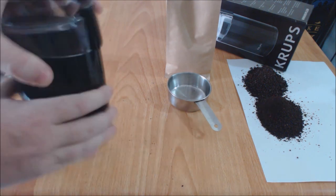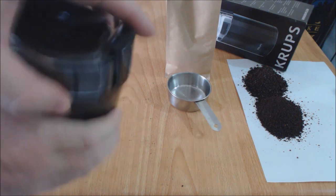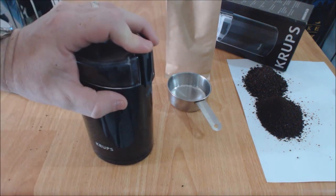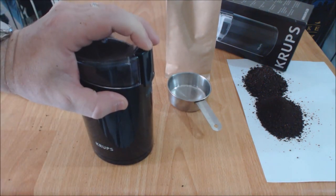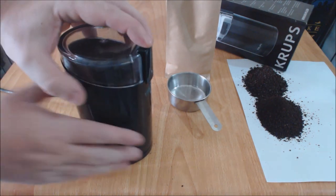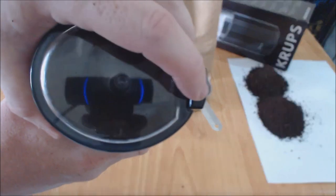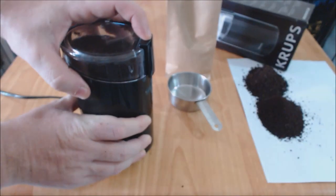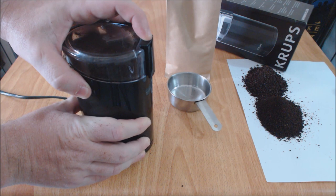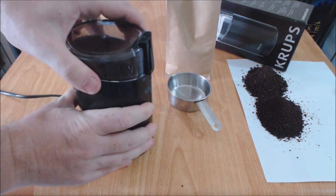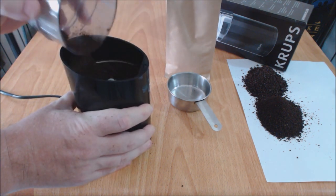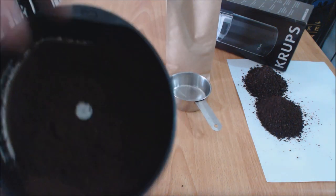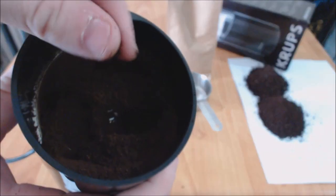Halfway through I'll have to give it a bit of a shake, take a tap, make sure you get all those coffee grounds to the blade. Let's have a look. Yep, lovely fine grind there.